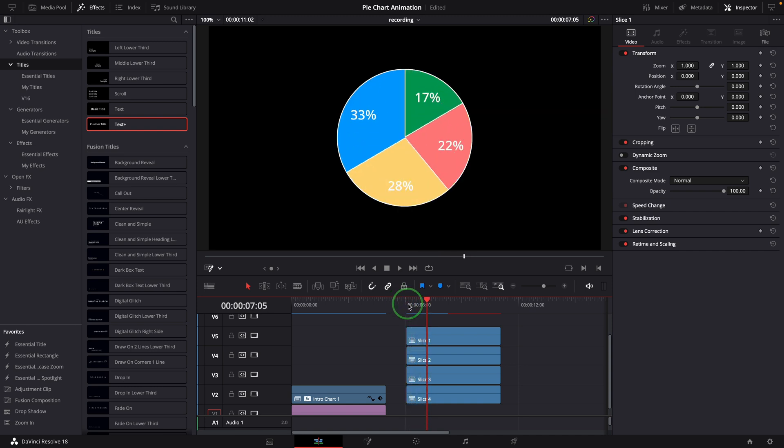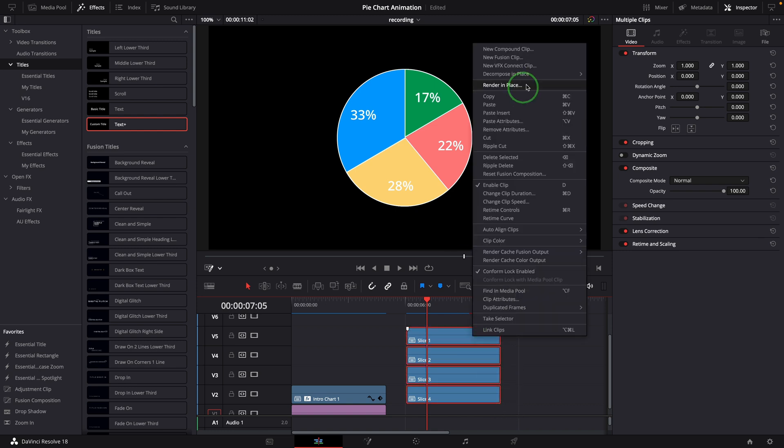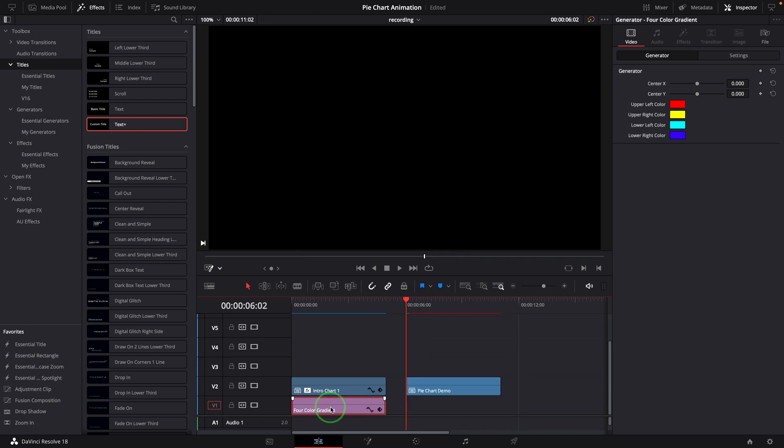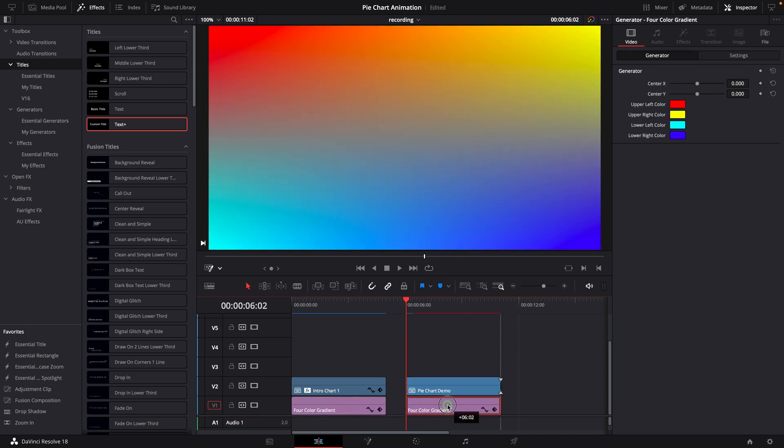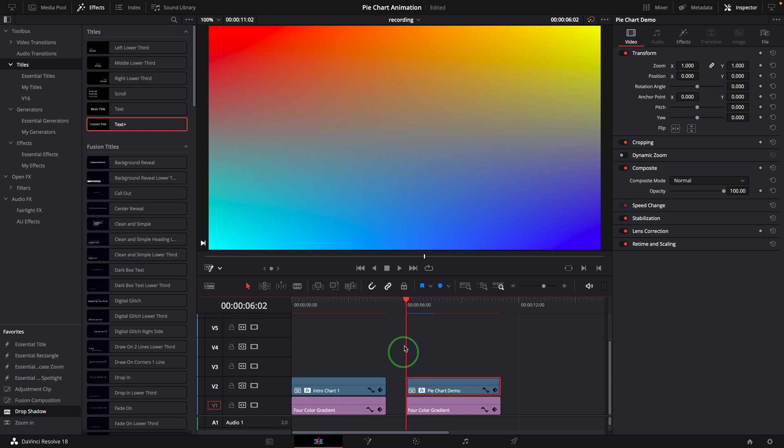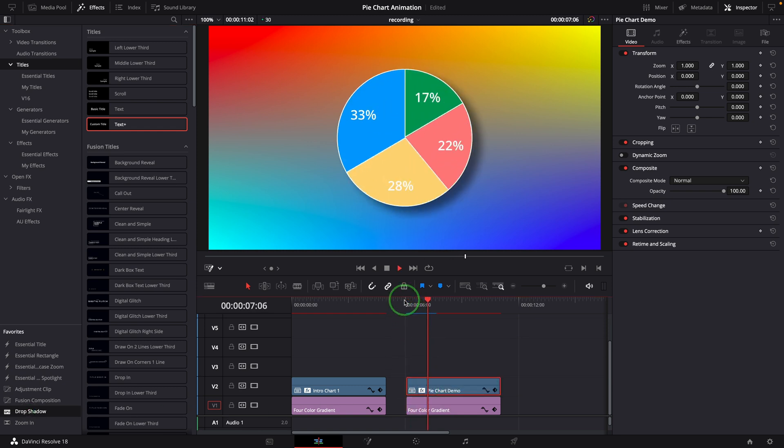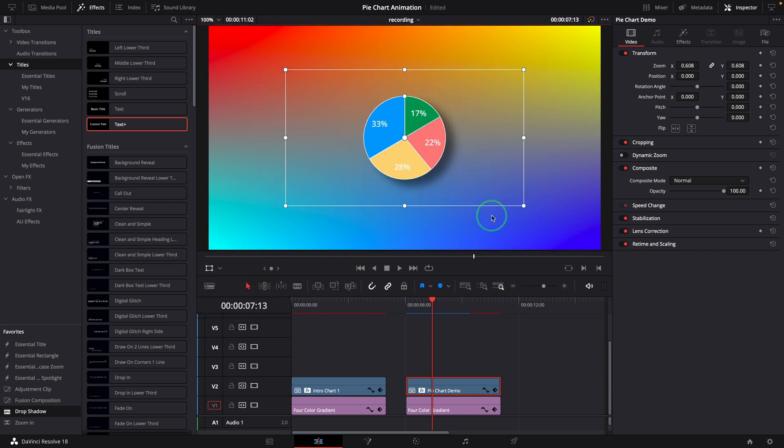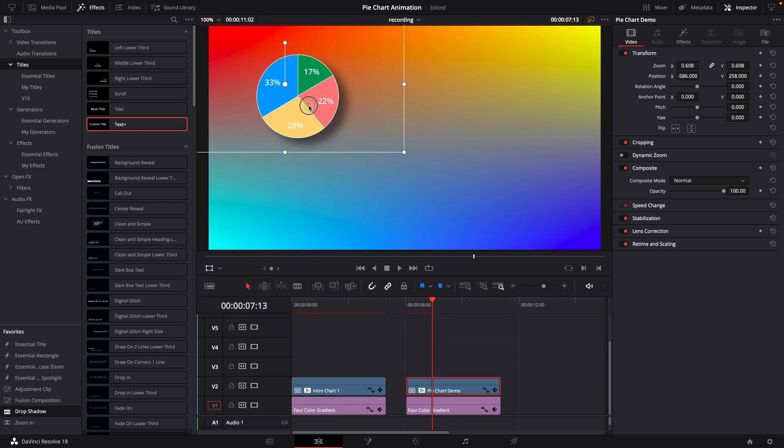If we want to put it on top of a background clip and add a shadow, we can group them into another compound clip. Copy the four color gradient background and move it underneath. Apply a drop shadow effect to the pie chart. We can now resize or reposition the chart on the screen.